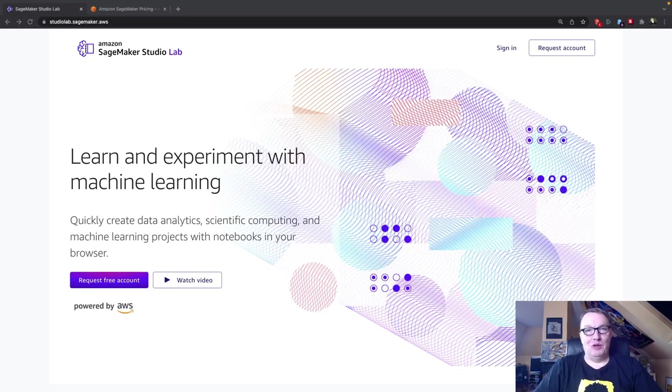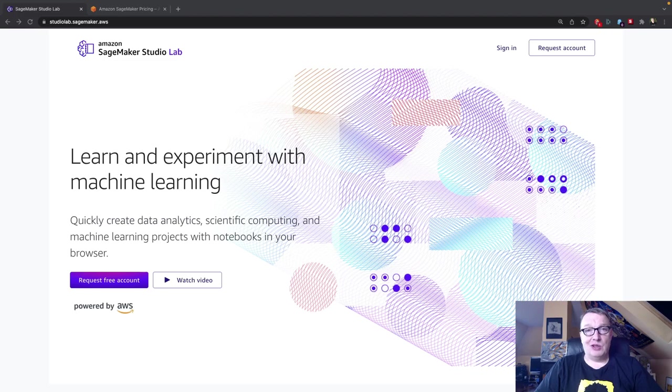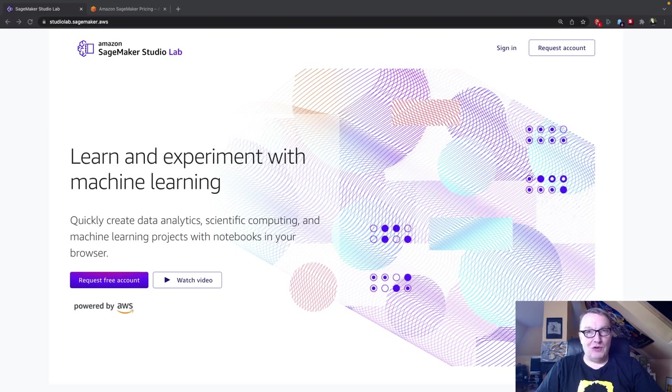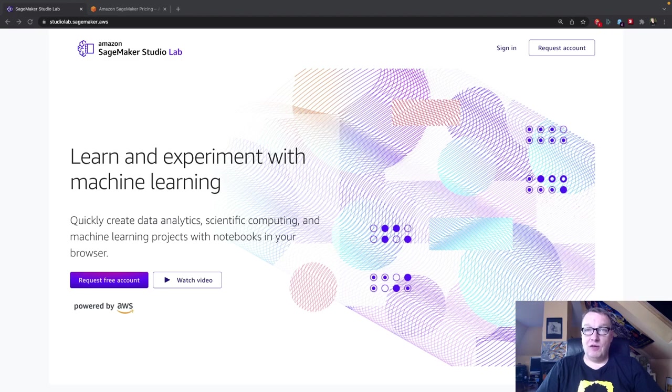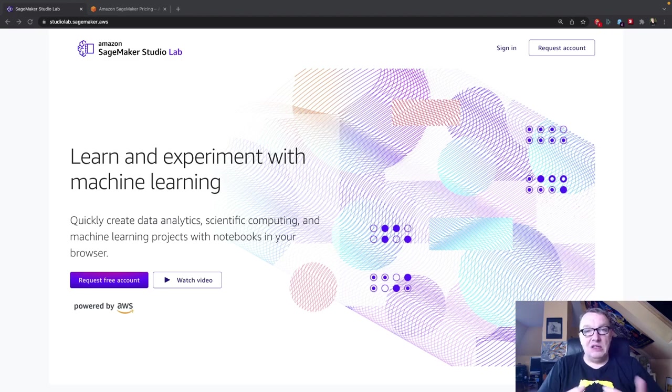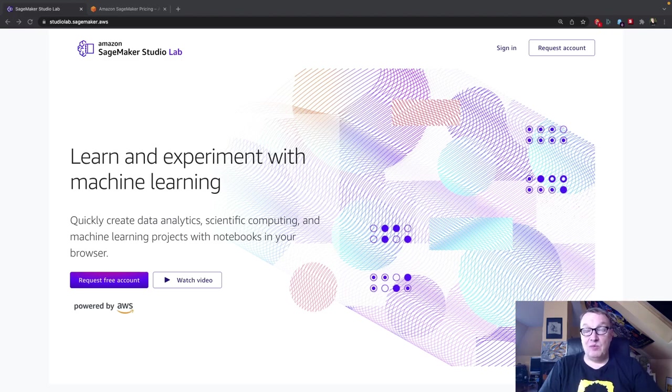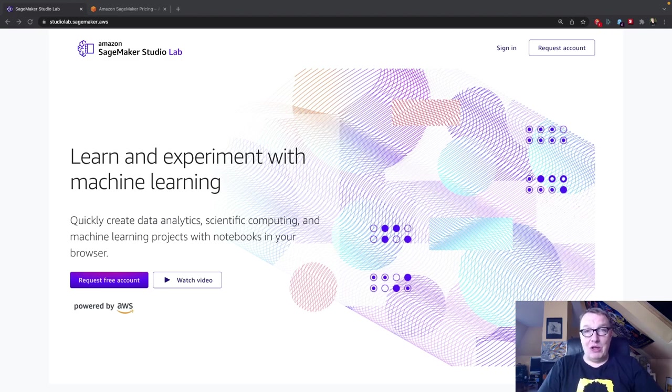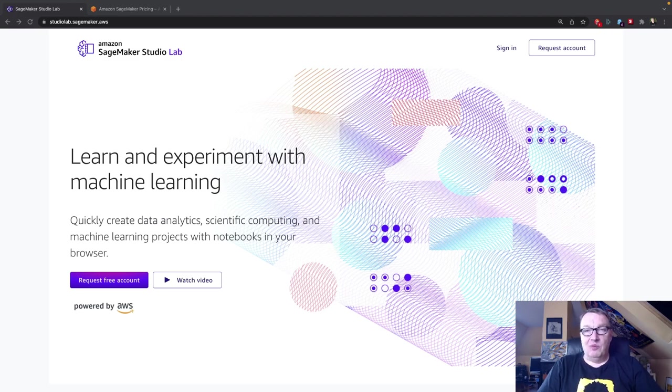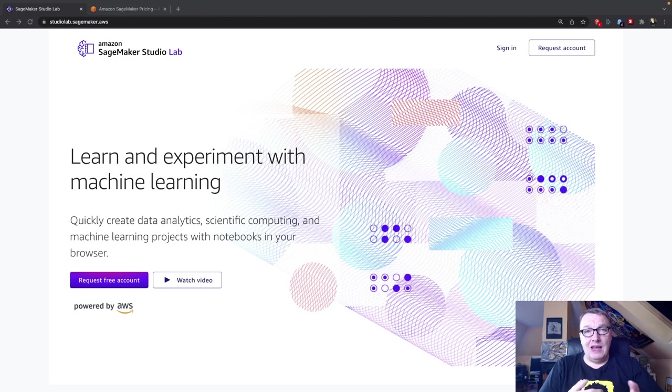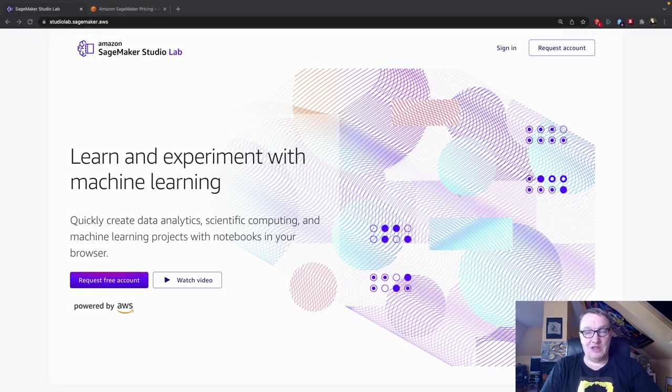Hi, everybody. This is Julien from Hugging Face. In this video, we're going to look at SageMaker Studio Lab, a new launch from AWS ReInvent.